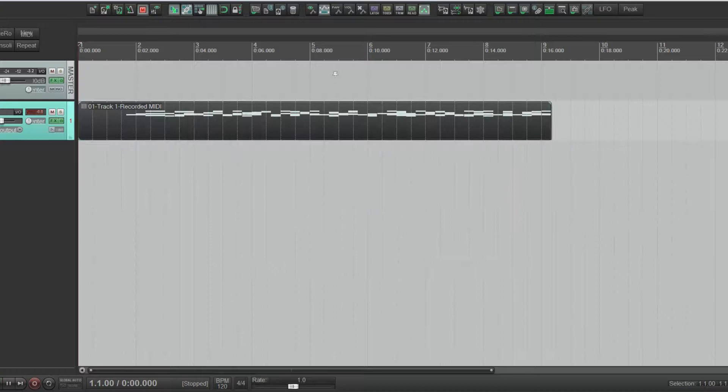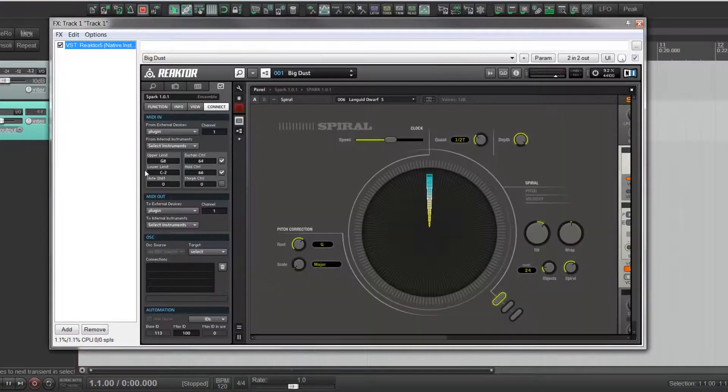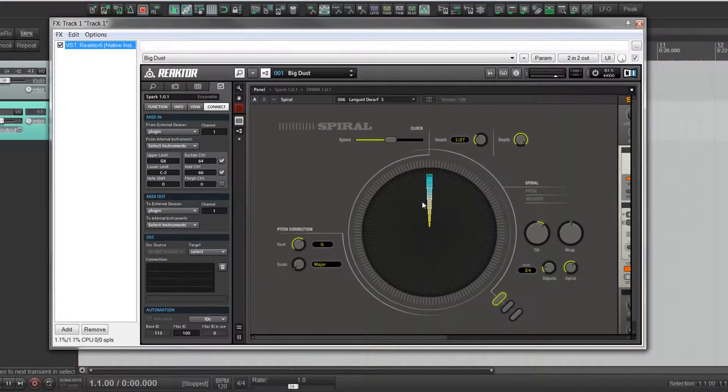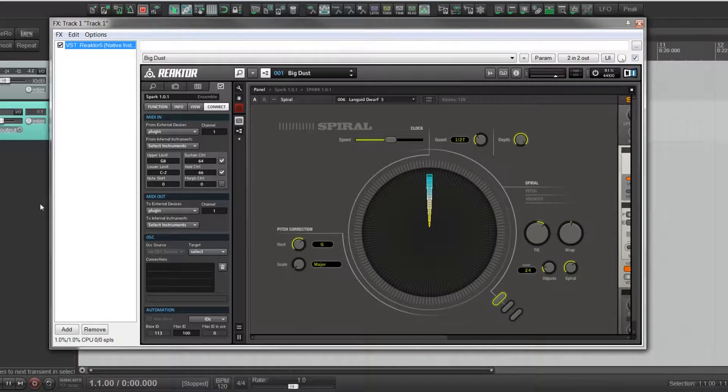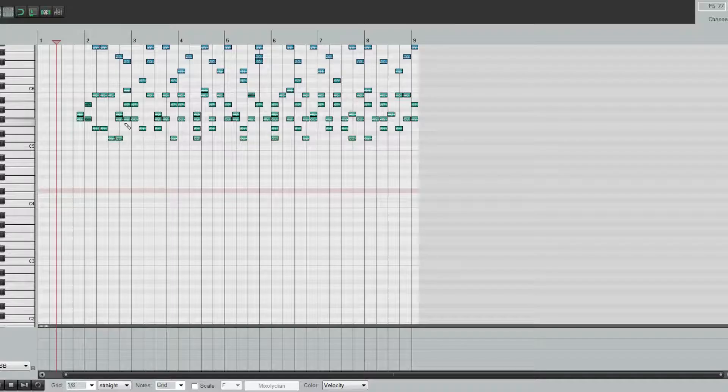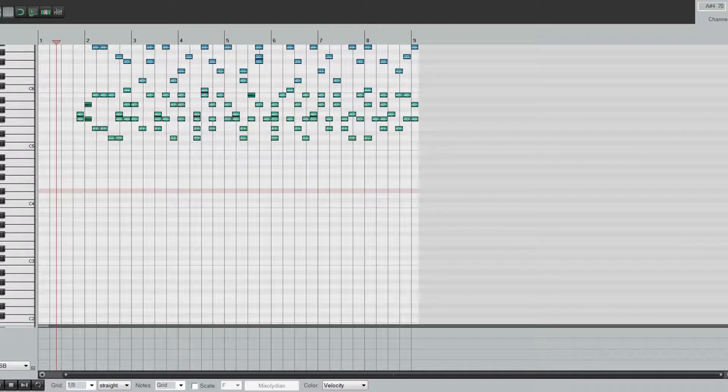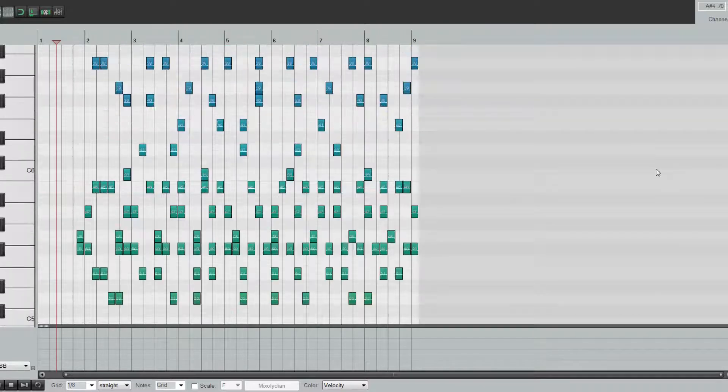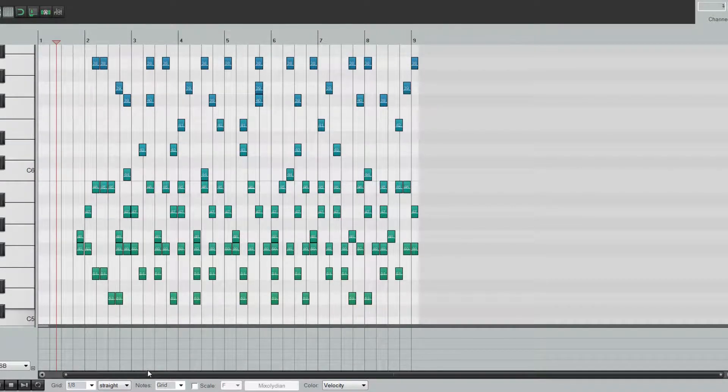And there we go. We've got the MIDI data that was produced by Spiral is now a part of Reaper. And there's the data, complete with the velocity information, note information, and everything.